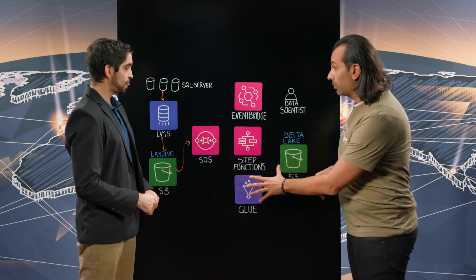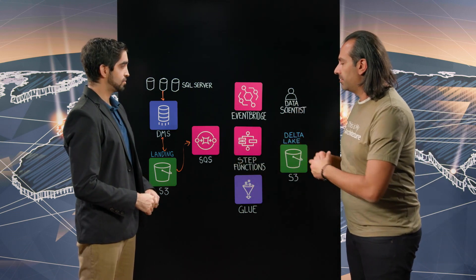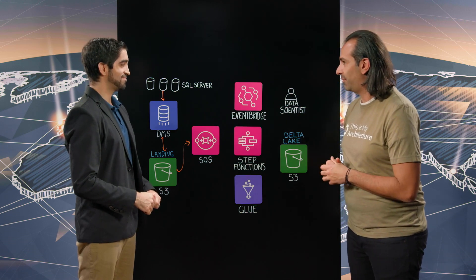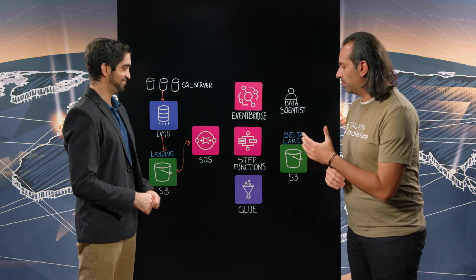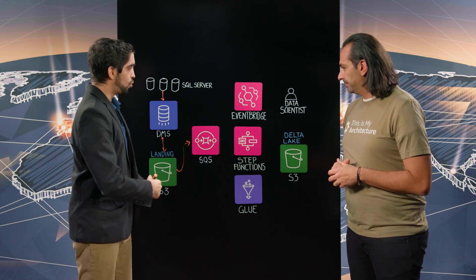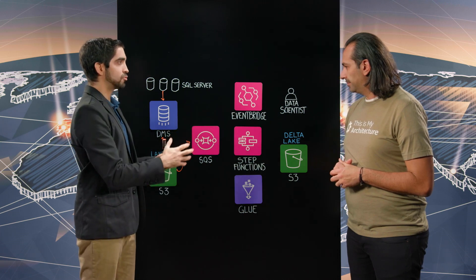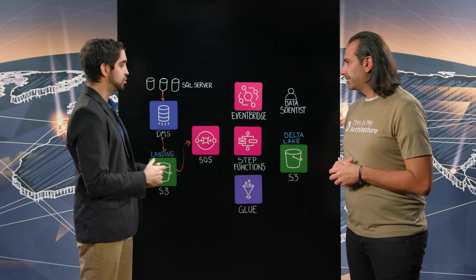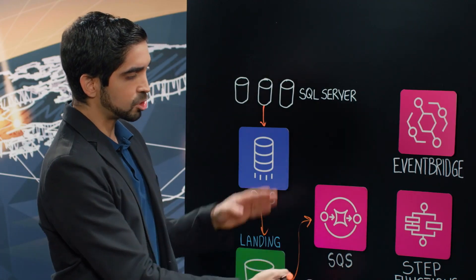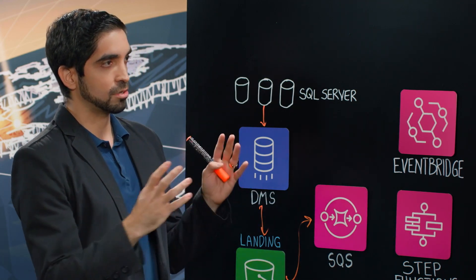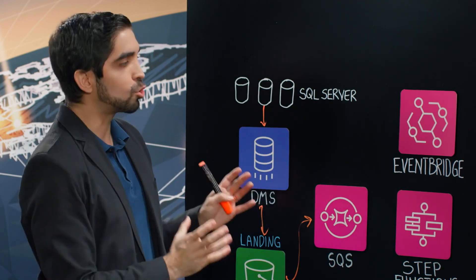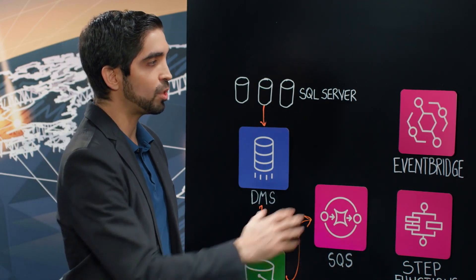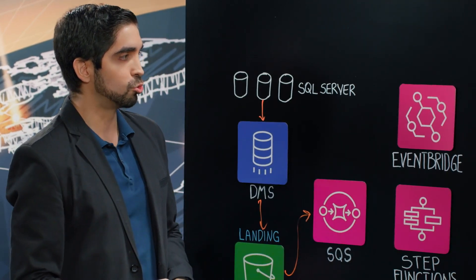Let's go into Glue here and I see you've got a number of services, serverless services in fact, that support it. How does it work? We have different latency requirements for different tables. Not all of them need to be near real time. So we have three SQS queues, one for each category of tables based on latency, and then we have three EventBridge rules as well.